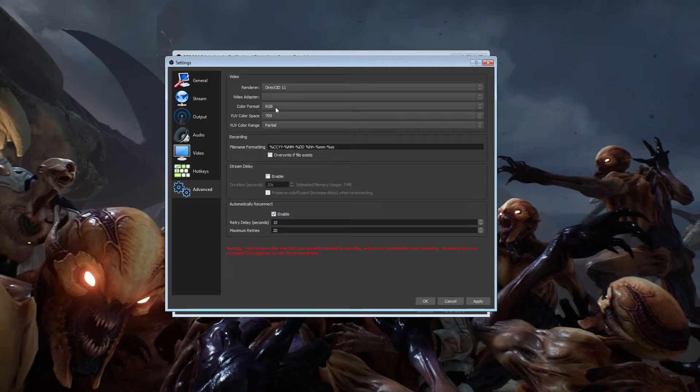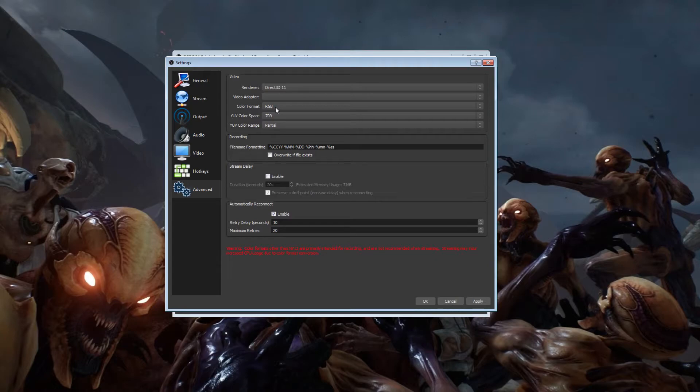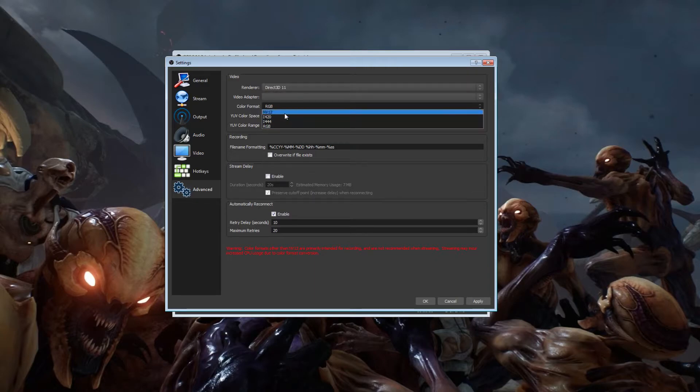Which still, for local recording, 1080p 60 frames per second on an i7-2600K, which is what I have. That's not bad. That's just fine. It works fine for me. But if you really need to conserve on your processor, keep it on NV12.